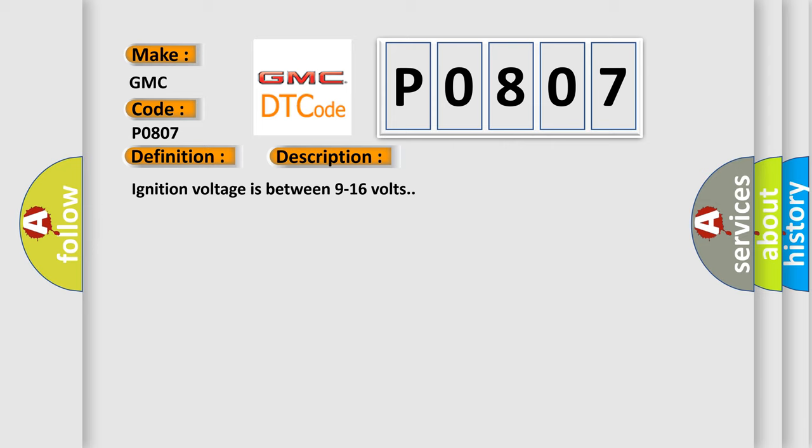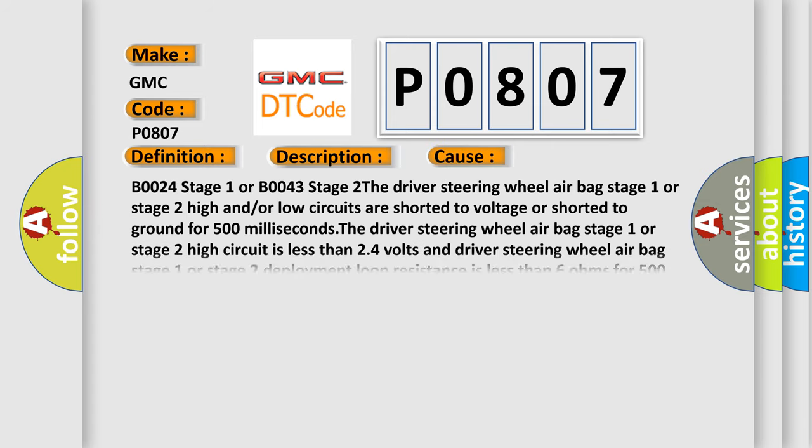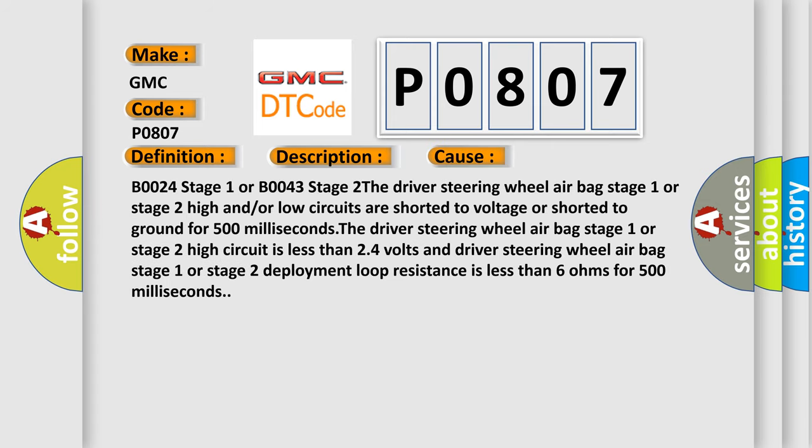This diagnostic error occurs most often in these cases: B0024 Stage 1 or B0043 Stage 2. The driver steering wheel air bag Stage 1 or Stage 2 high and or low circuits are shorted to voltage or shorted to ground for 500 milliseconds.